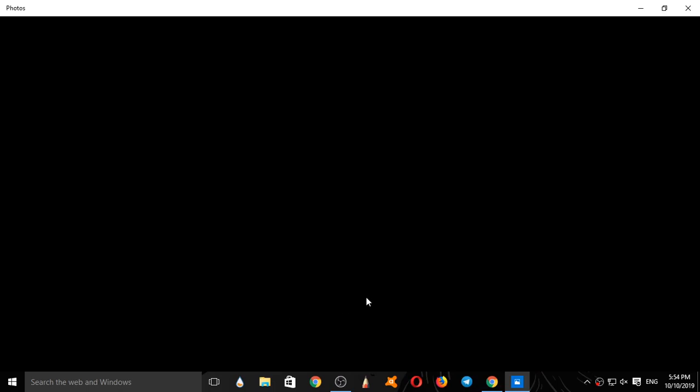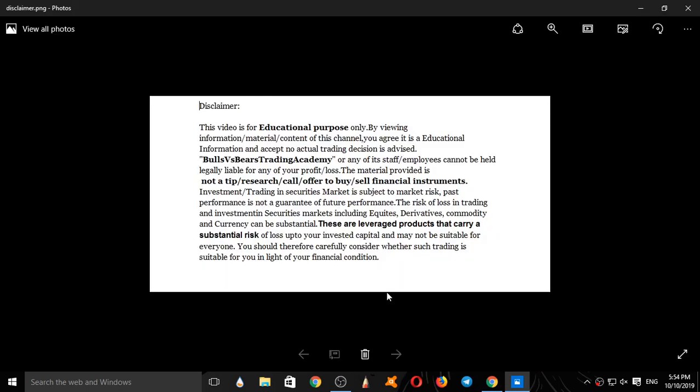Let's see a disclaimer first. This video is for educational purpose only. No actual trading decisions are advised. This is not a tip, a research call, or an offer to buy or sell financial instruments.